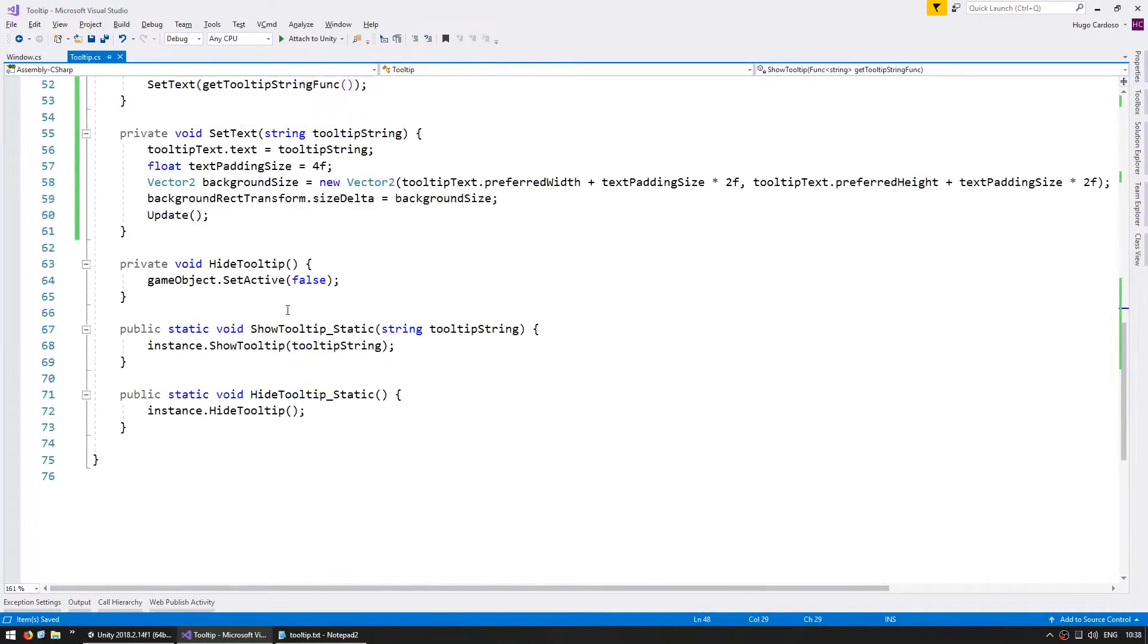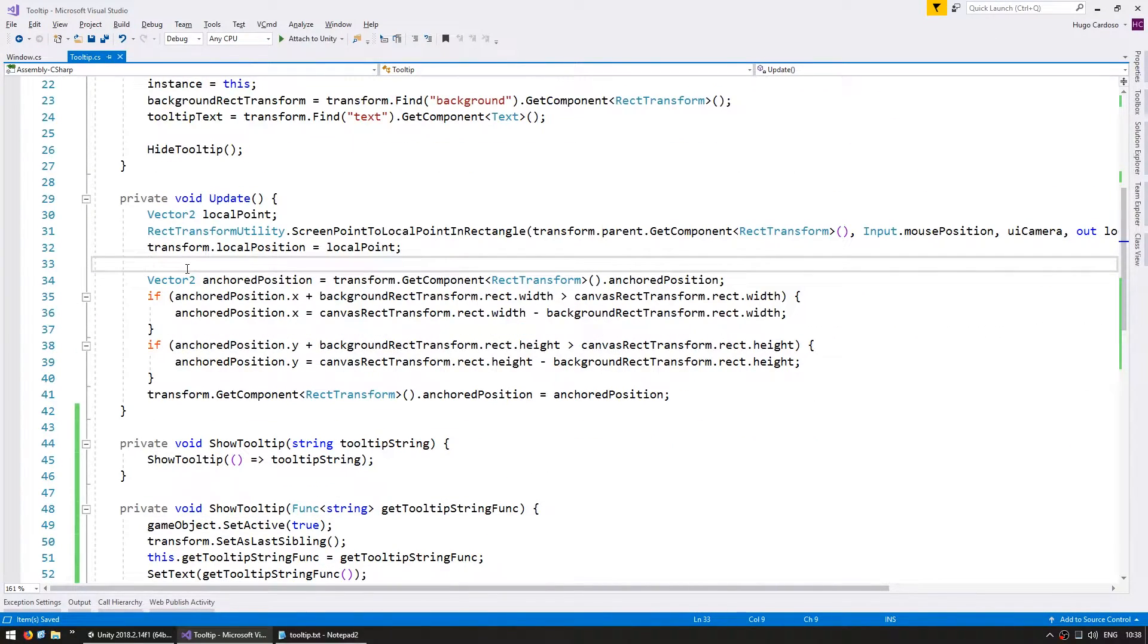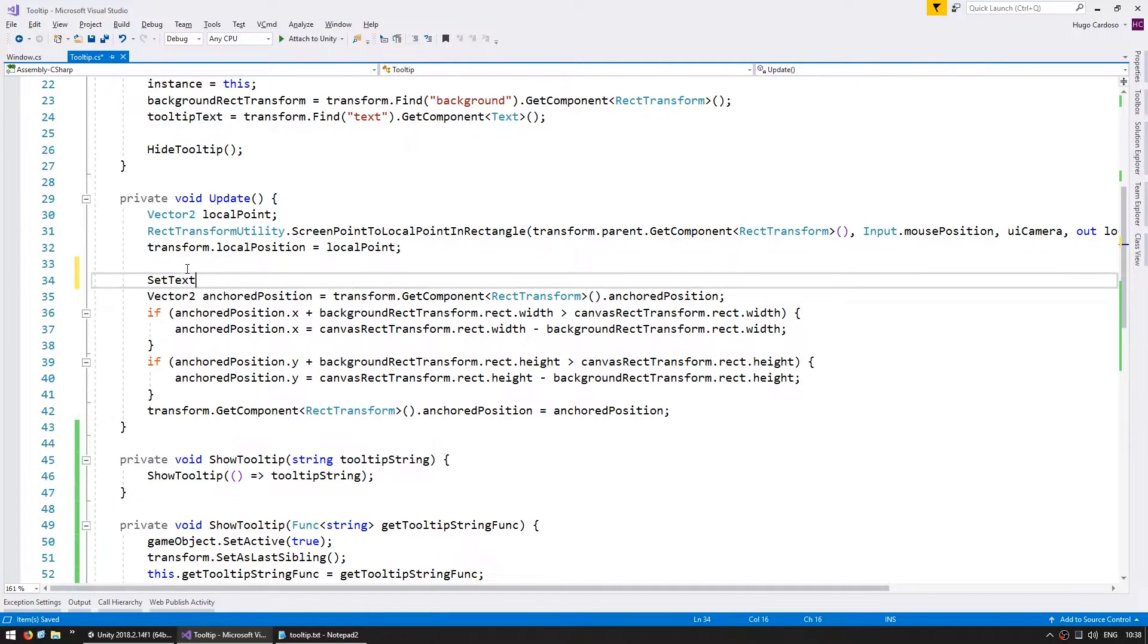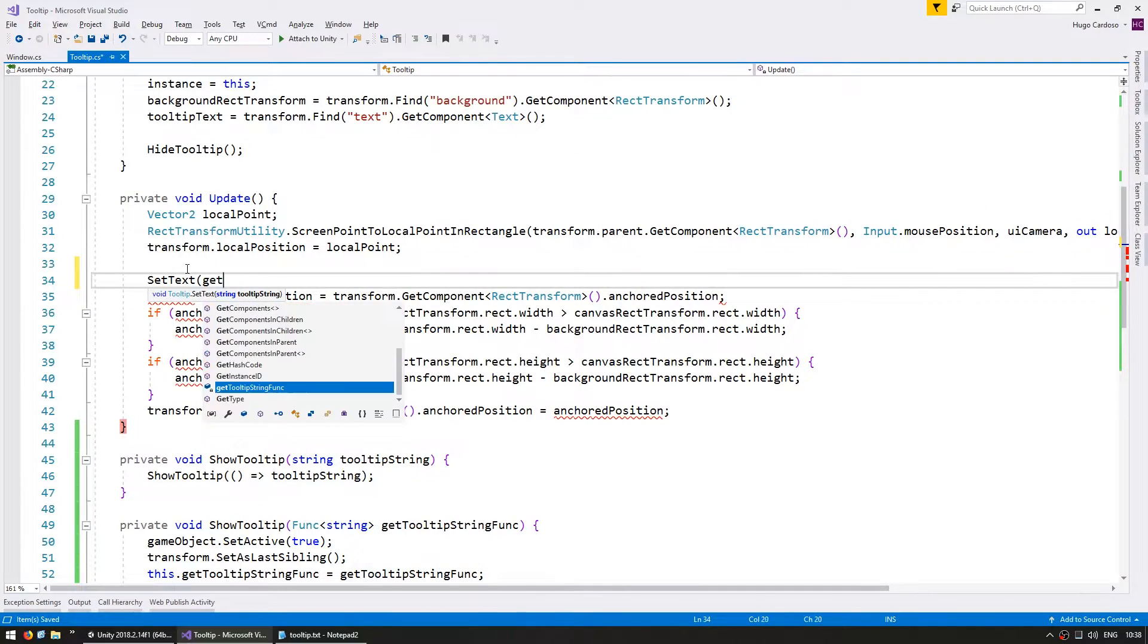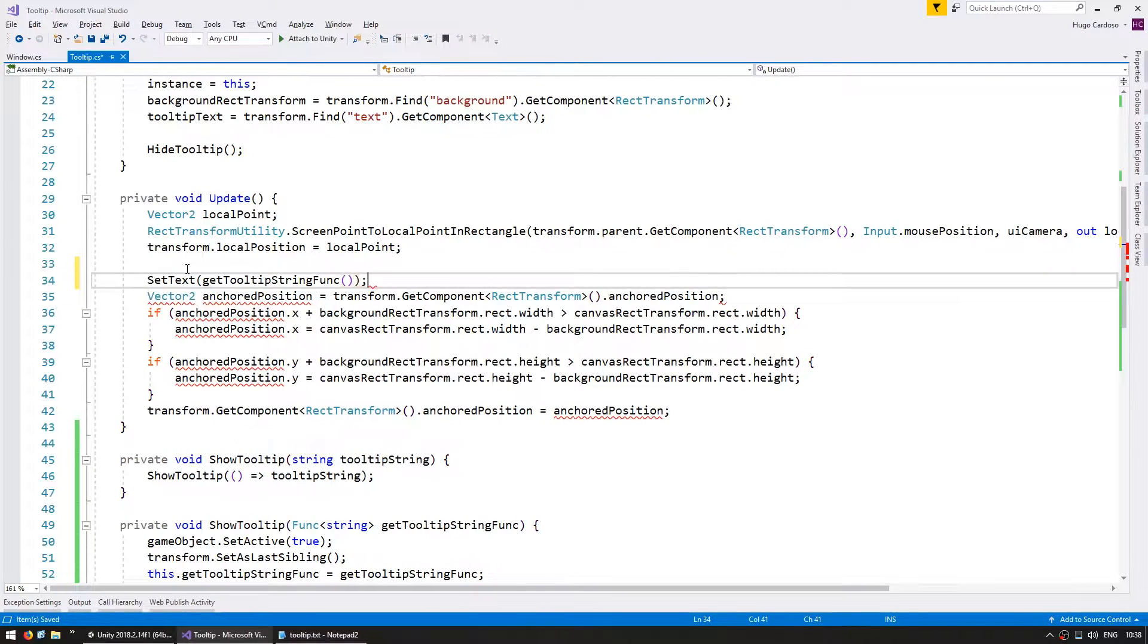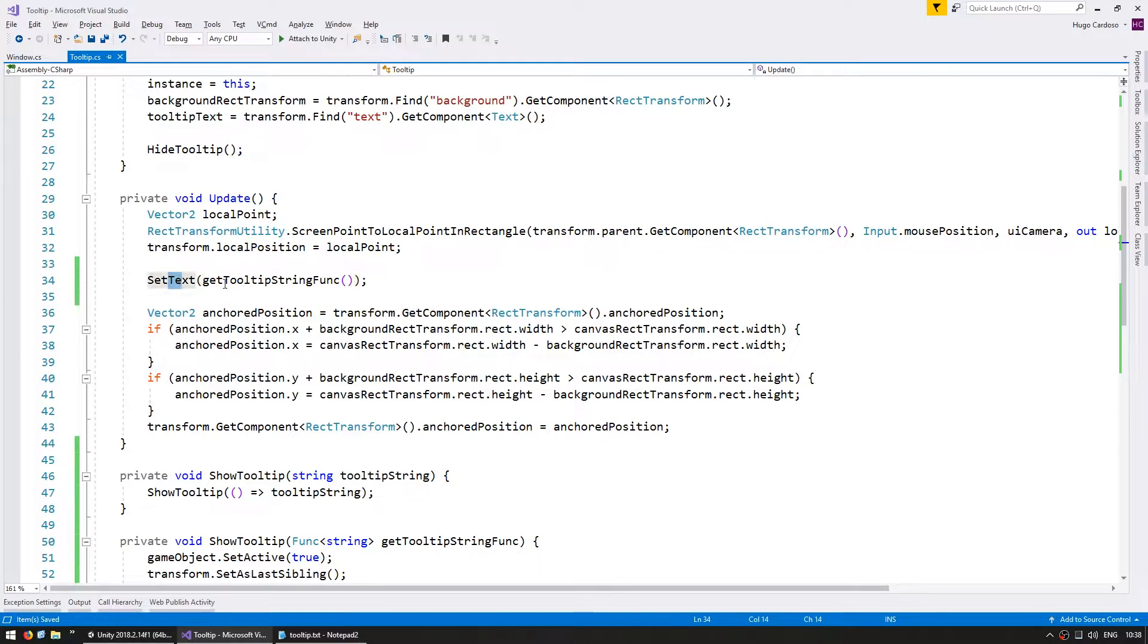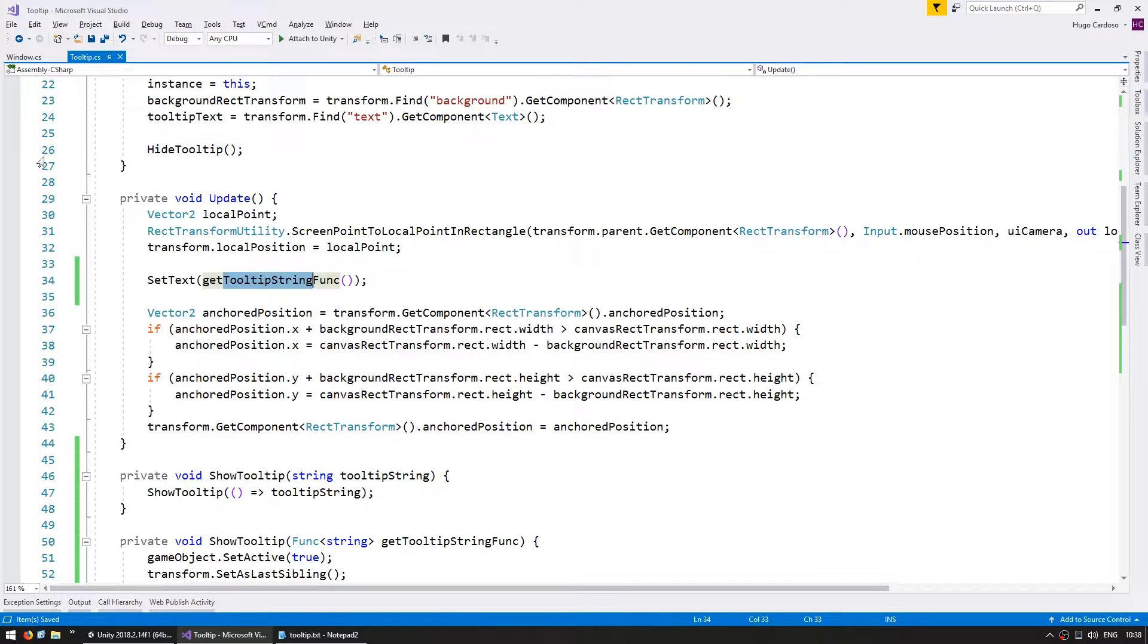So now on our update, in here we set the text using our setText function. And now for the tooltip string, we're going to use the getTooltipString func and simply call that function. So on every update, we're going to set the text based on whatever this function returns. So our code should be working for updating our tooltip.